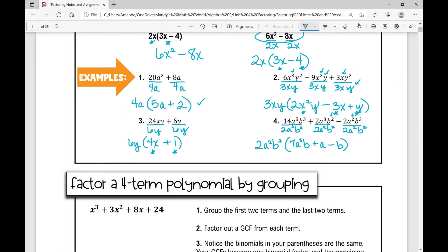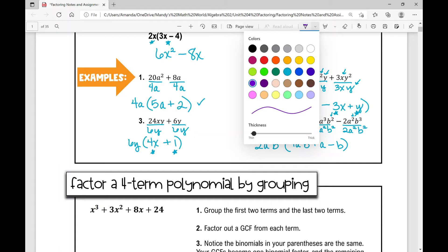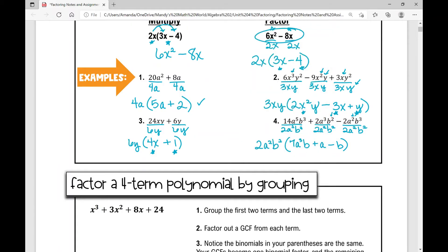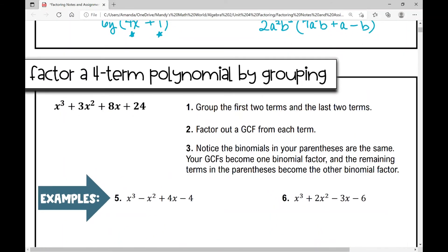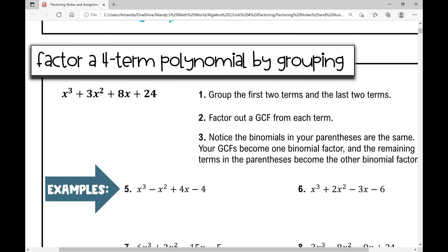That's how you factor out a greatest common factor. Now let's move on to factoring a four-term polynomial by grouping — we'll actually use GCF factoring within this method. When I've got a four-term polynomial written in standard form with the highest exponent first, we're going to group the first two terms and the last two terms, then factor out a GCF from each binomial.